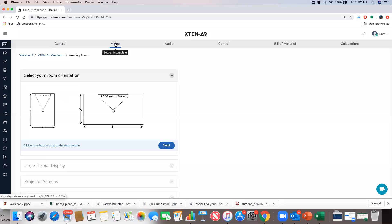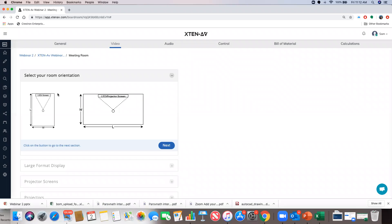Now I can move on to the video section. The first thing the system needs to know is the room orientation. We know the room dimensions, but to calculate the right size of the display screen or LED display, we need to know the last viewing person's distance from the screen — which depends on how the room is oriented. Let's select this orientation and continue.